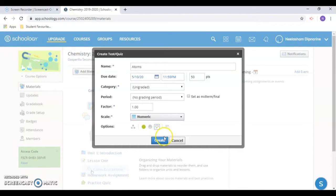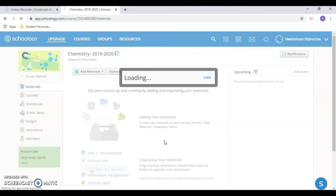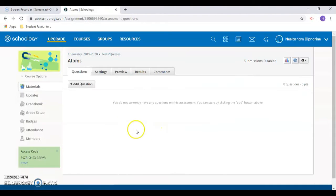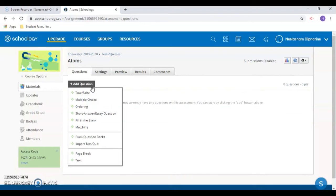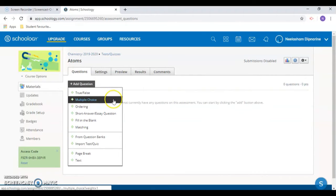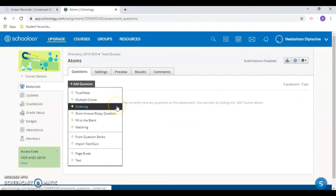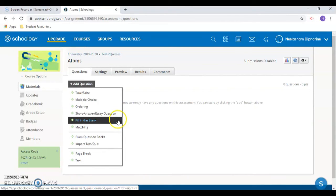Click the create button to add a new question. Click on the add button and choose the desired question type. Currently, this feature supports the following question types: True False, Multiple Choice, Ordering, Short Answer Essay, Fill in the Blank and Matching.